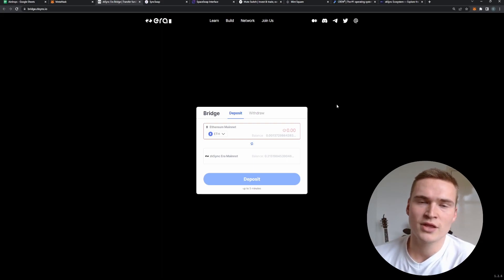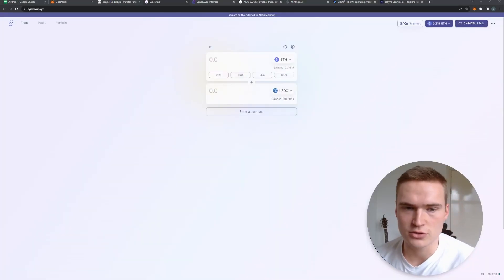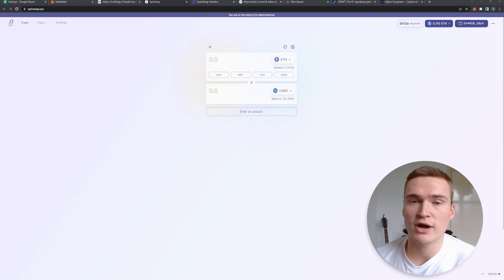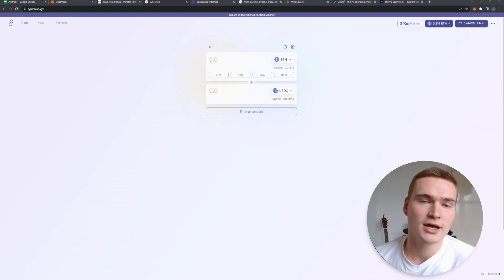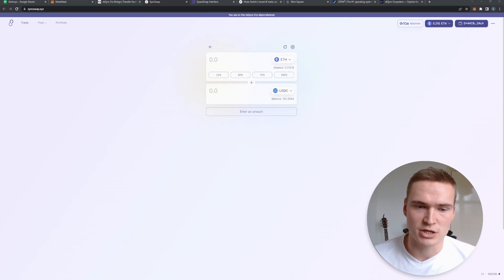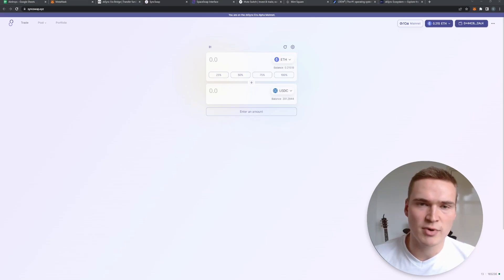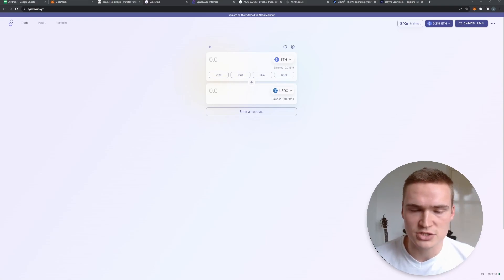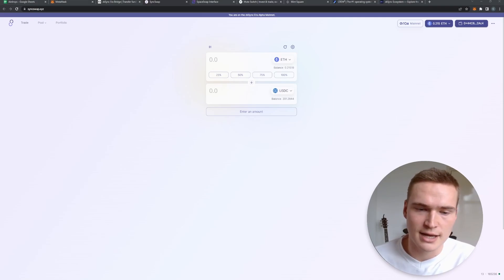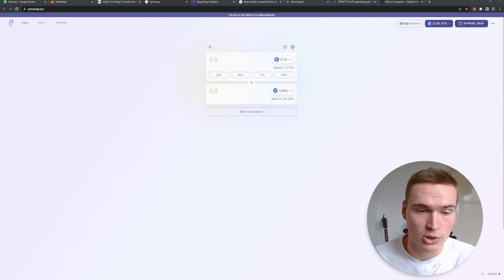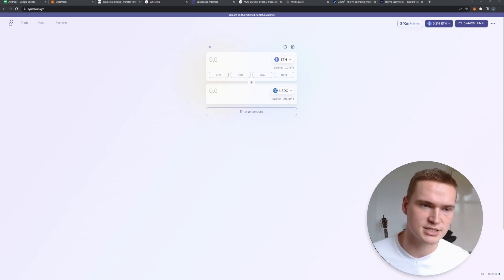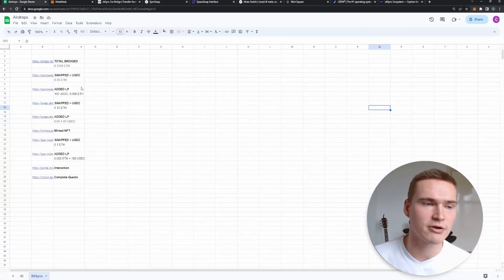So to recap: step one was creating the MetaMask account and connecting to the ZK Sync Era mainnet. Then we transferred Ethereum to MetaMask and bridged it over. Third, you will need to interact with ecosystem decentralized applications built on ZK Sync — as many as possible, as much as possible, and for as long as possible. Throughout the next months, interact with them, swap tokens, and just use the network. As the ZK Sync Era mainnet has just gone live, more interaction opportunities will become available and I will update you.